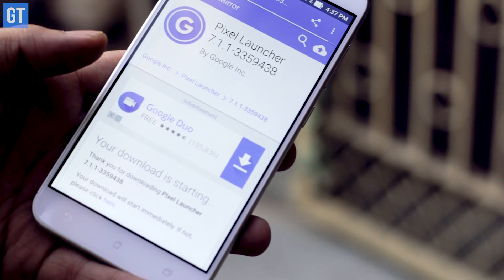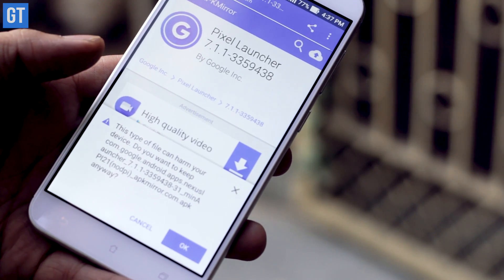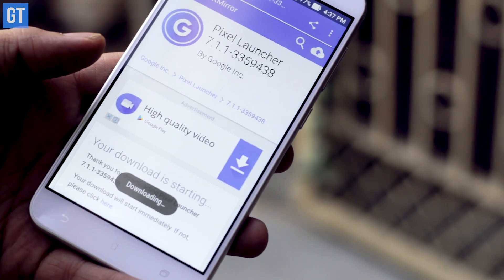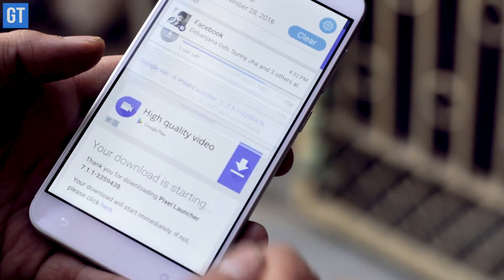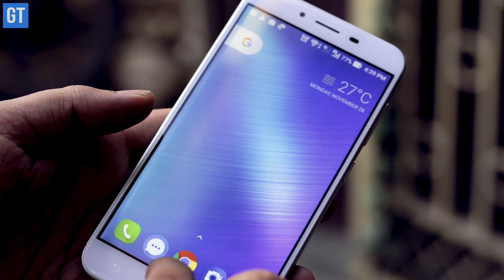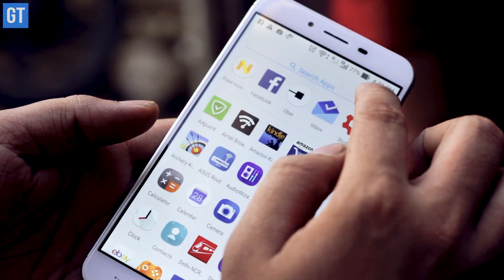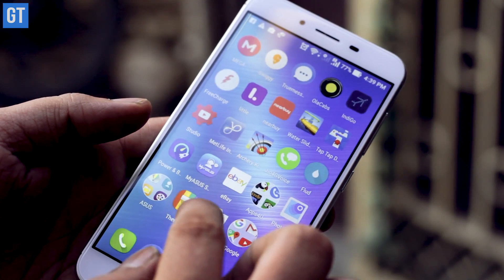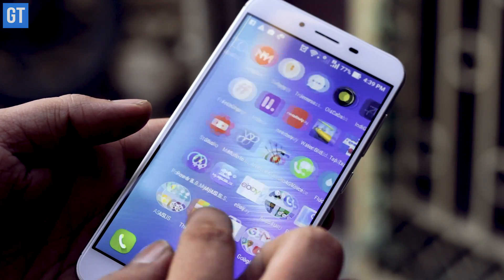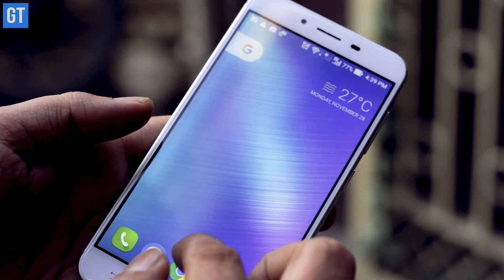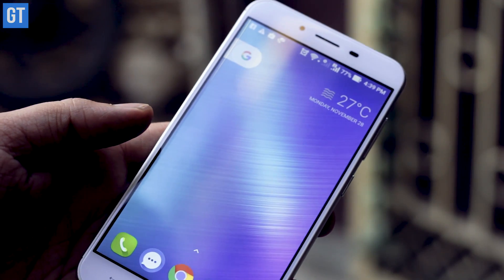Last but not least, you can get the Pixel Launcher on your Android device. All you need to do is download the APK from the links in the description, install it, and use it like any other launcher. When you use Pixel Launcher, you won't be able to use the 3D touch effects or icon packs provided in Nova Launcher, but if you really want to go for Pixel Launcher, it's the only way.